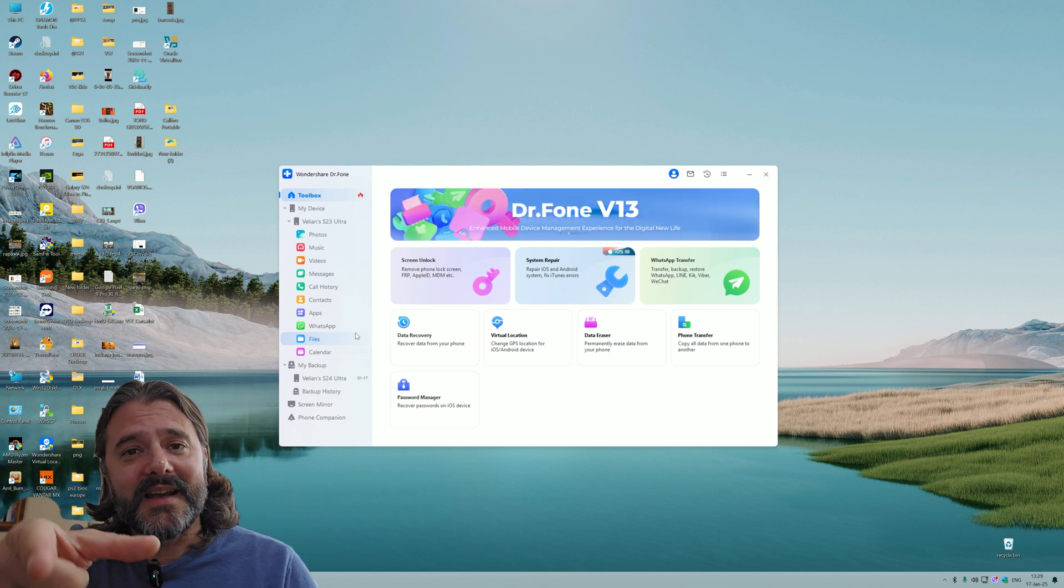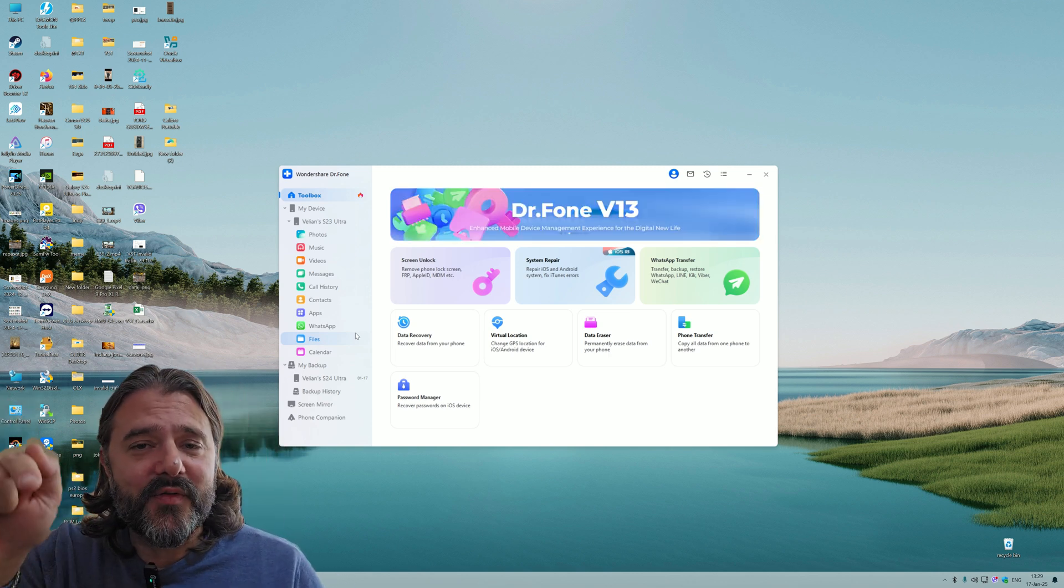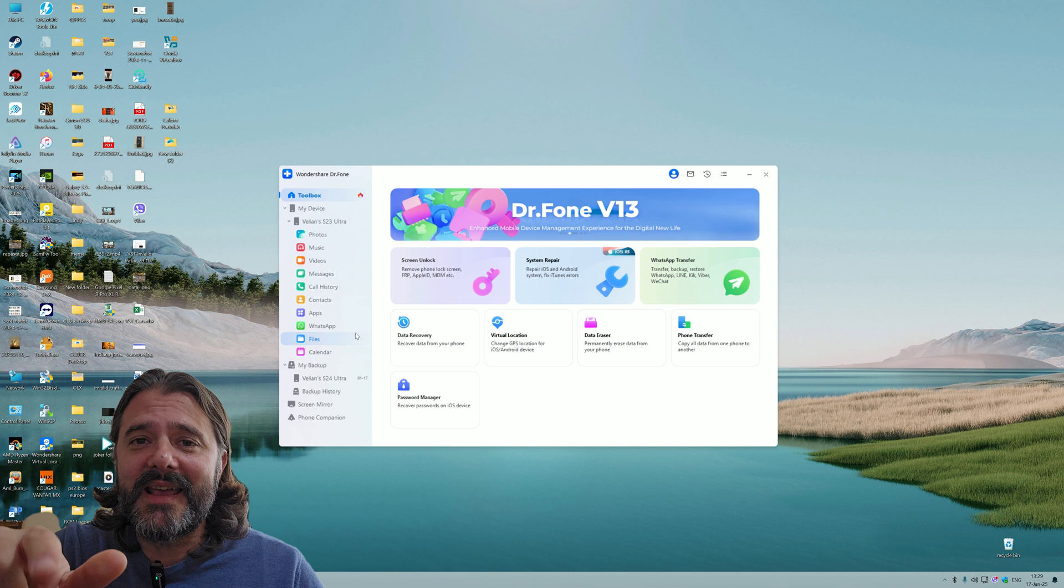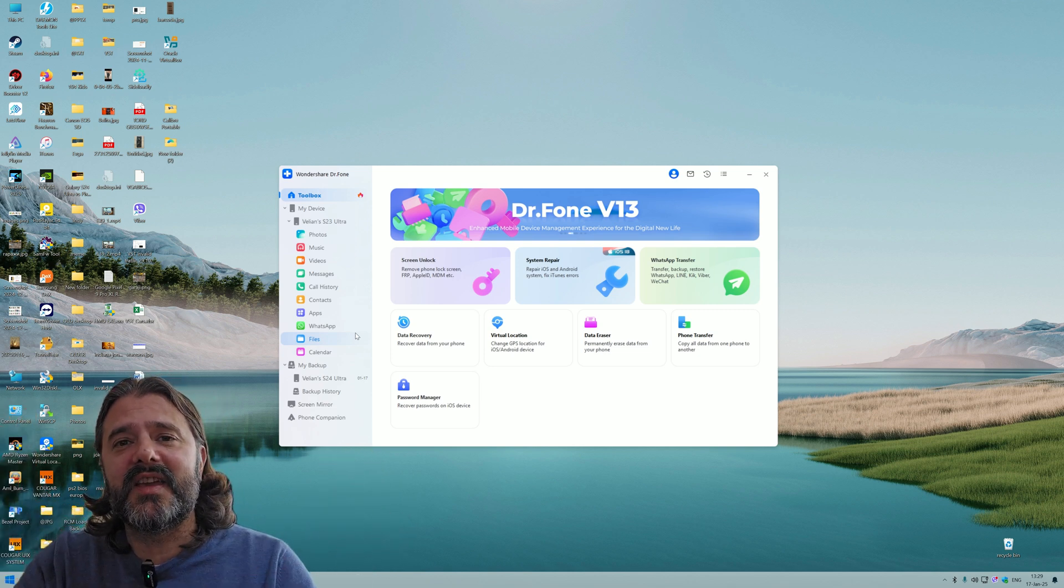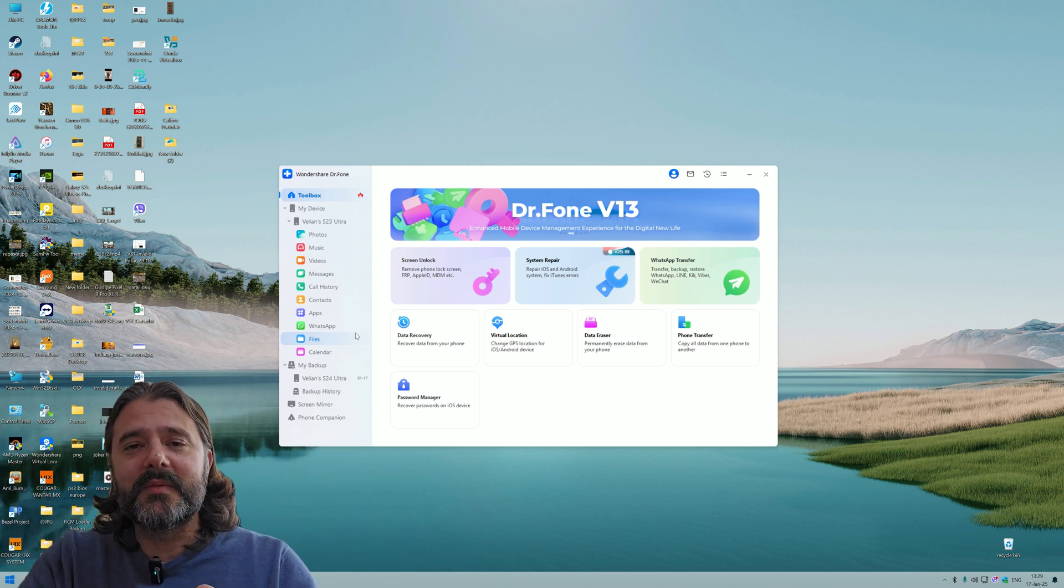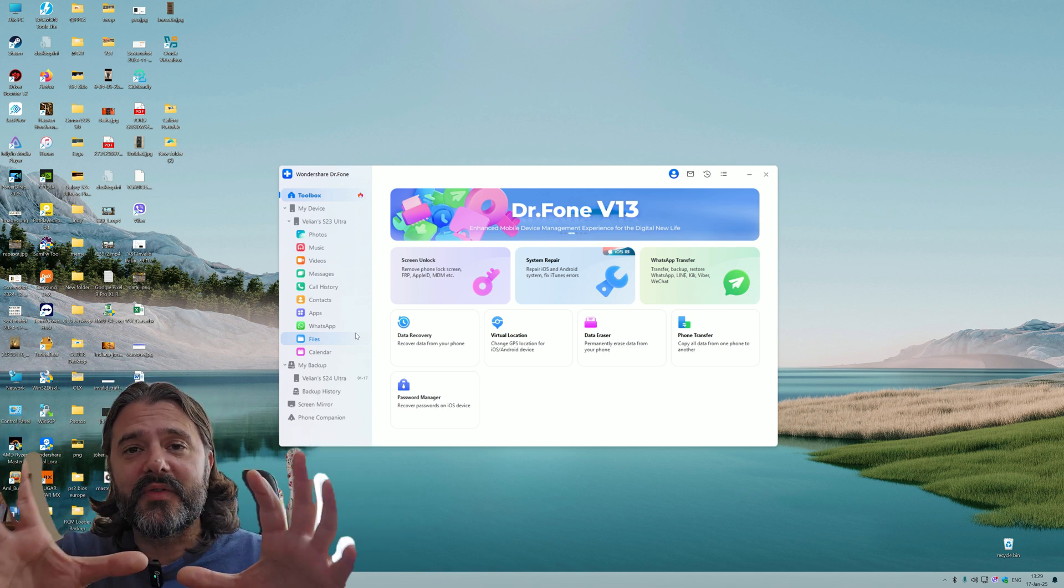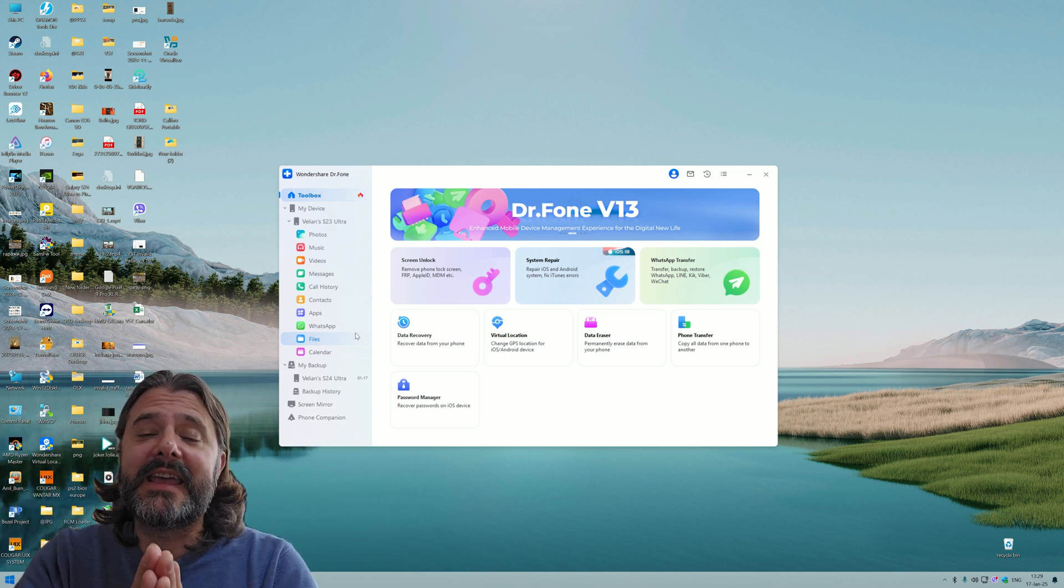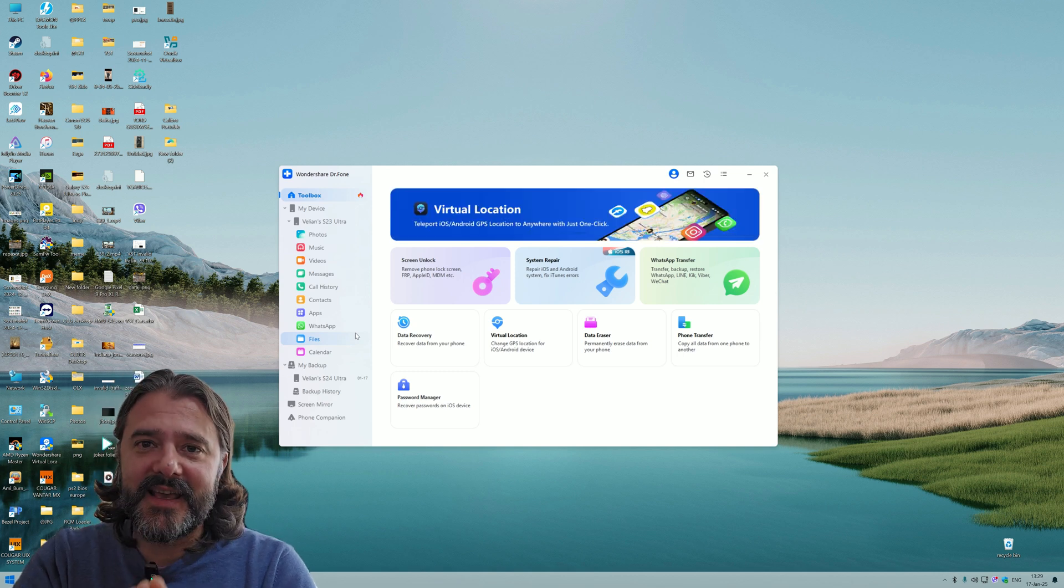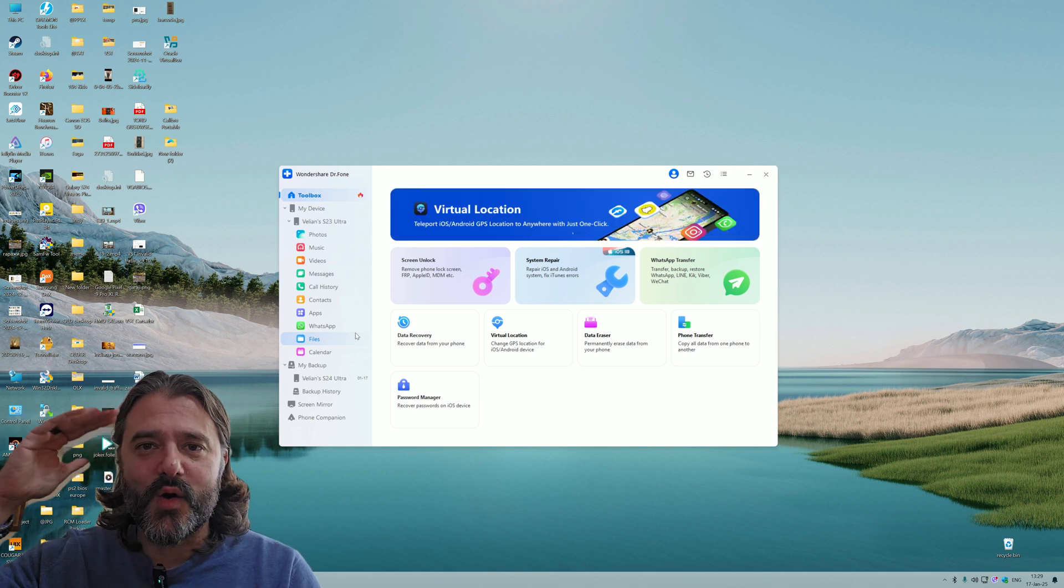Thank you so much for watching. Stay safe. Remember, in a few days the Galaxy Unpacked is here. Hopefully I'm going to get my hands on the S25 Ultra and I can't wait to test it. Stay safe. VST, you're over and bye.